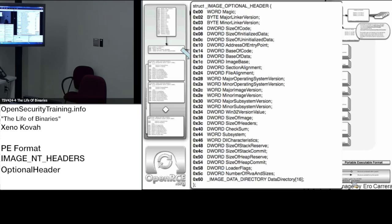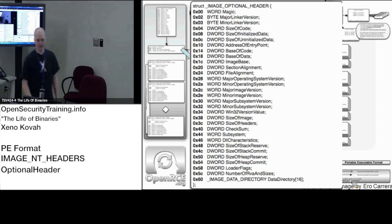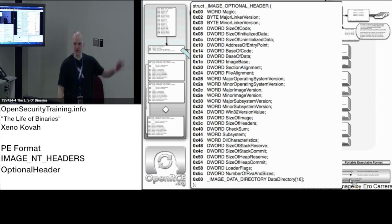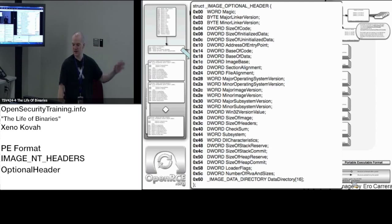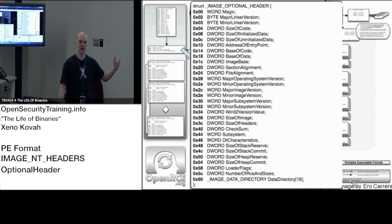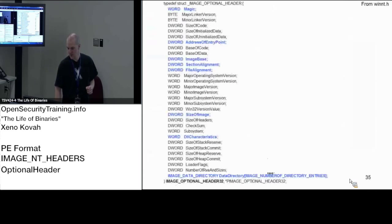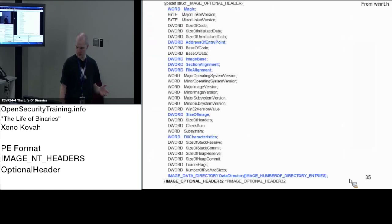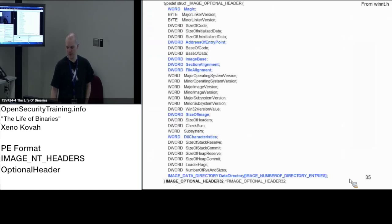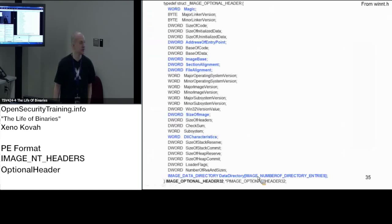So next we're going to move on to the optional header. We just covered DOS header and file header, now we're moving on to the optional header — that's the second data structure embedded into the NT headers field. There are about eight things that we care about here, and this last one we're going to defer until later.